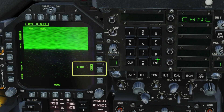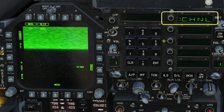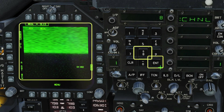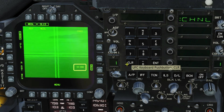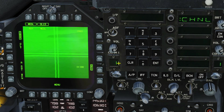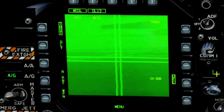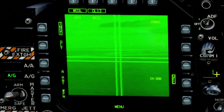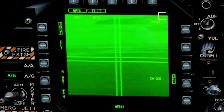If the screen shows static, use the UFC to tune the correct channel. The channel should match the station number, which is either 2 or 8. You're now looking through the Walleye camera and the feed will be retained as the weapon is launched.